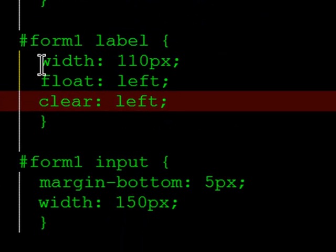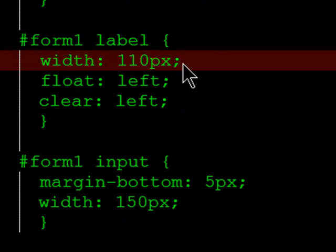The labels in my form have a set width of 110 pixels. This will help to ensure that the text boxes to their right line up nice and neat in a vertical line.